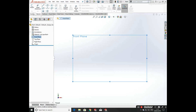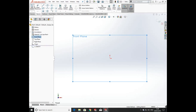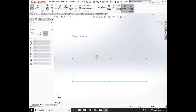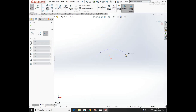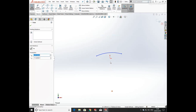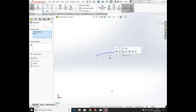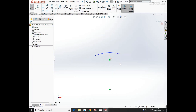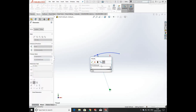Hello everyone, in this video we are going to create a chair in SolidWorks. Let's start from an arc. Draw an arc and add relation — its point and the horizon is vertical. Now click on Smart Dimension.